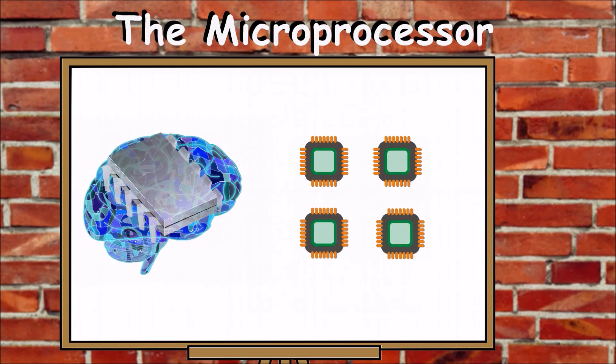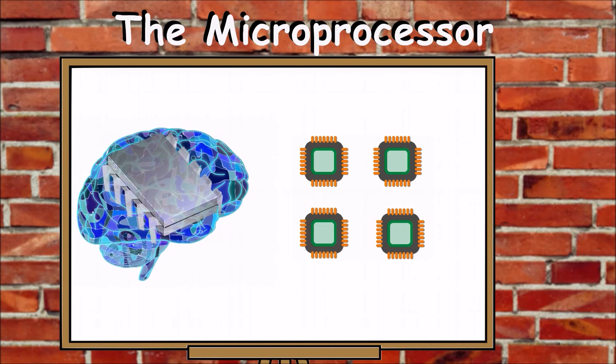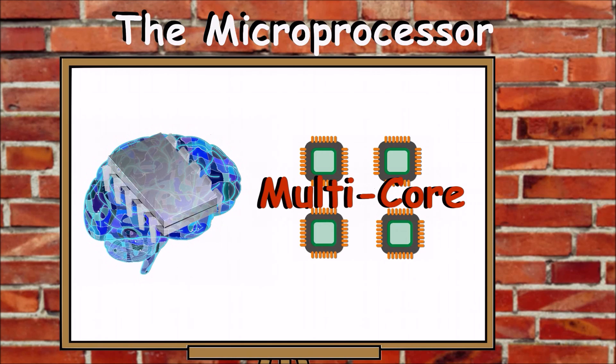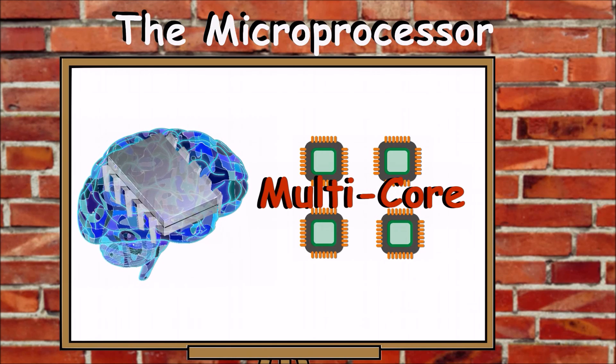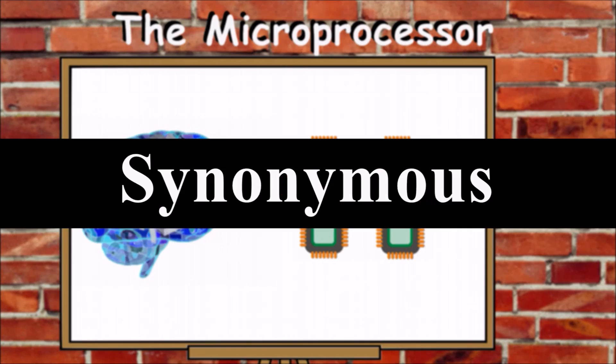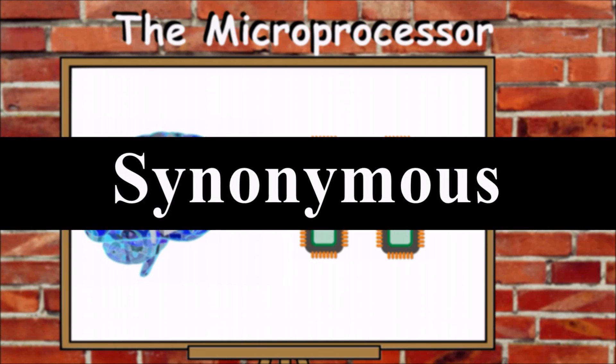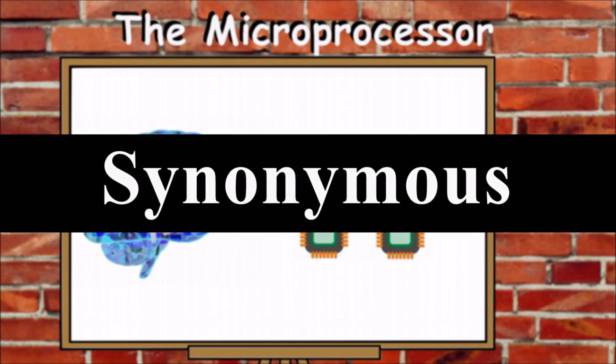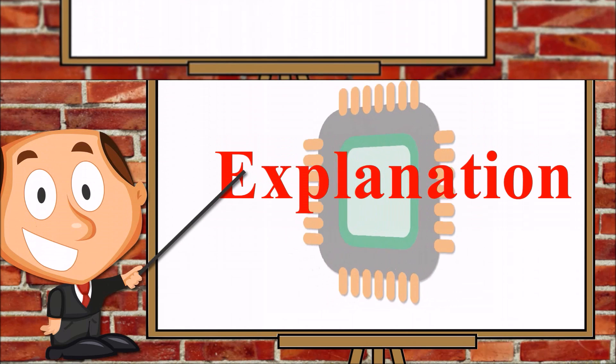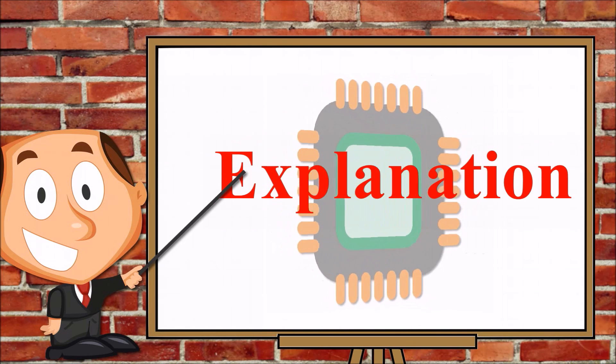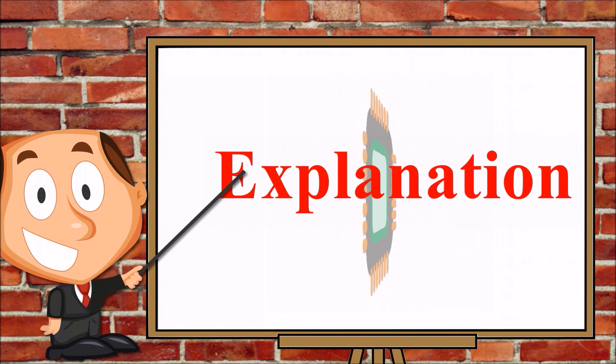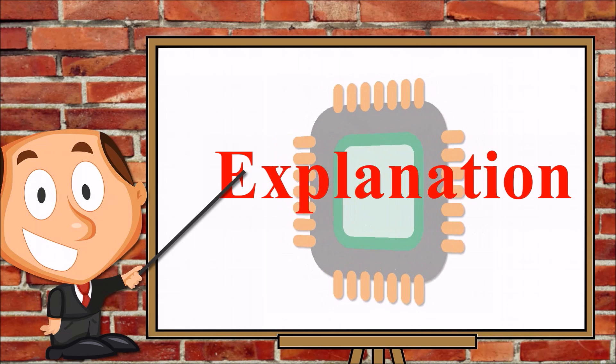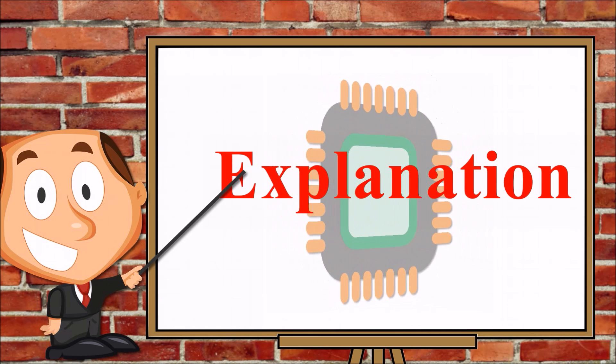Most current microprocessors contain multiple CPUs called cores. These are called multi-core processors. Today the term CPU and microprocessor are synonymous. So whether you prefer to say CPU or microprocessor, it is safe to say that they pretty much do the same thing.